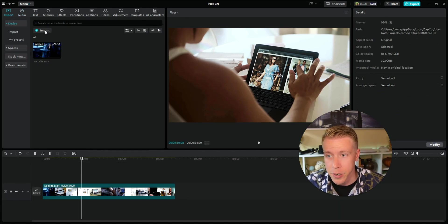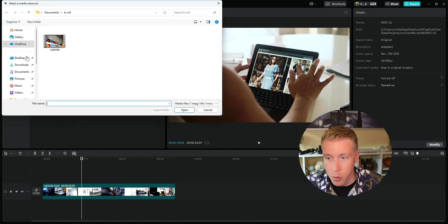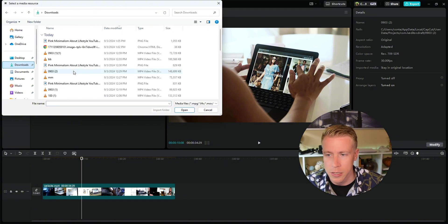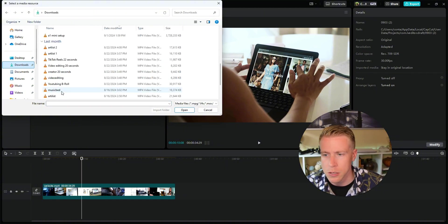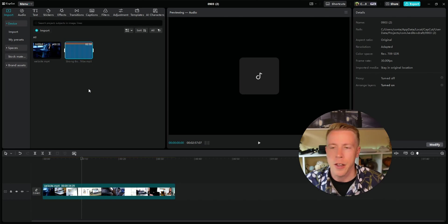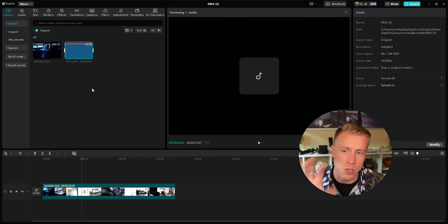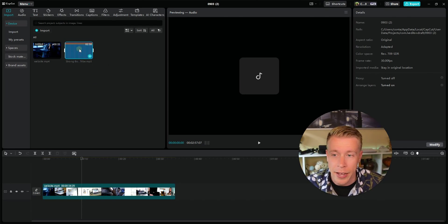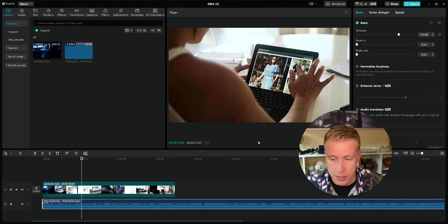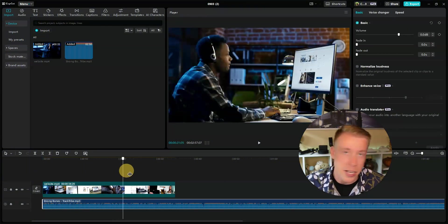Another method to adding background music to your video is to import it. Click on the import button and then import — this is useful if you have a song already downloaded. Click on downloads, find a song, and once you have some music in the import section, highlight it and drop and drag it down into the editing timeline.